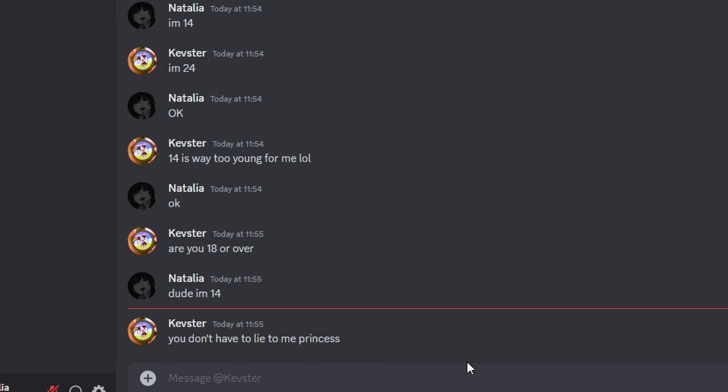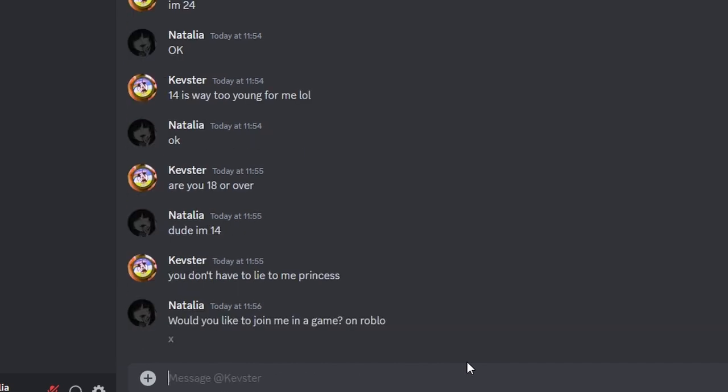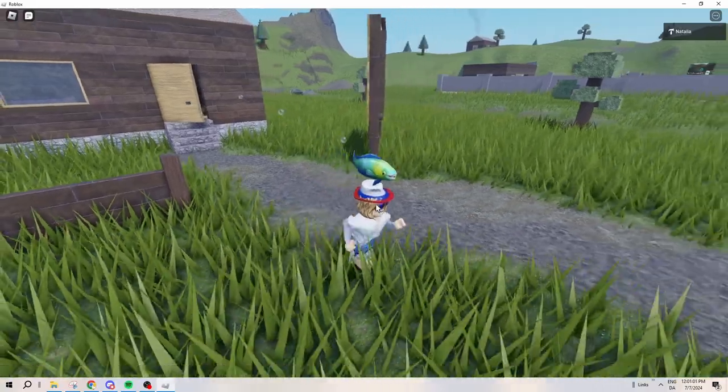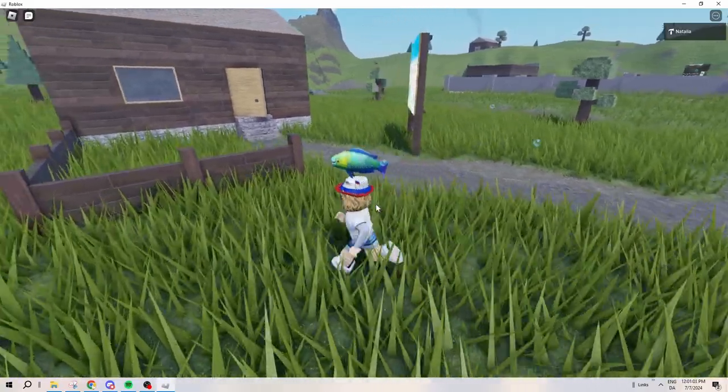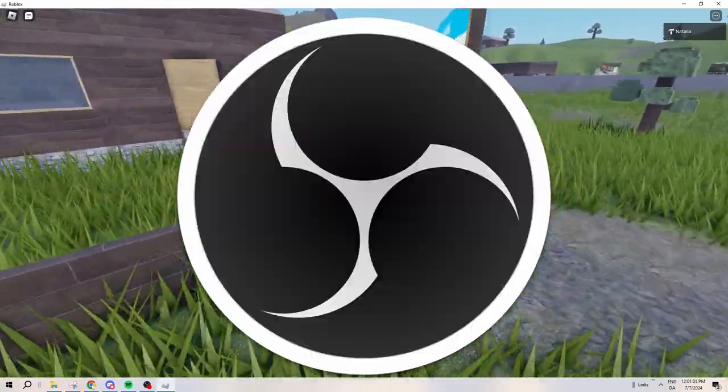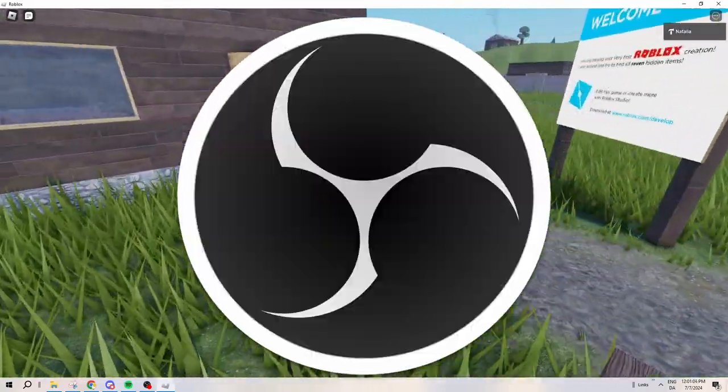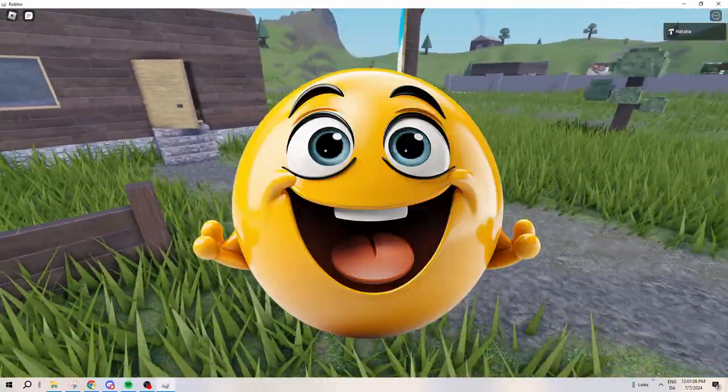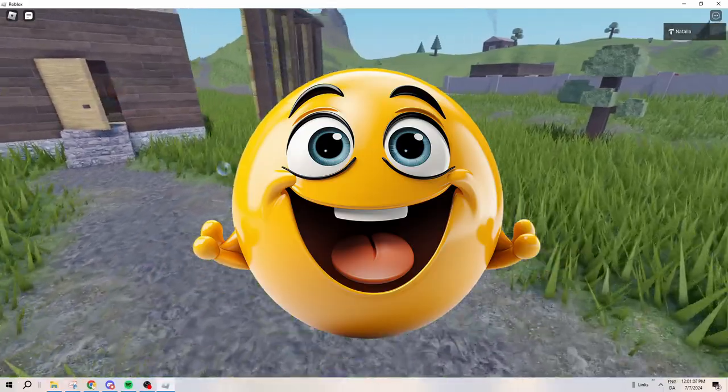Would you like to join me in a game? On Roblox. I did not mean to send an X. Okay, so for some reason, OBS didn't want me to record Roblox, so I'm gonna have to record my entire screen. Yippee!